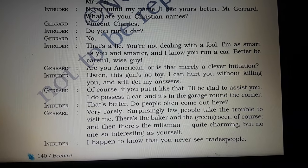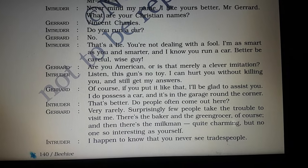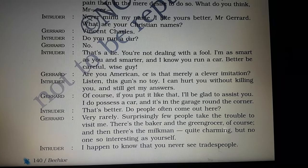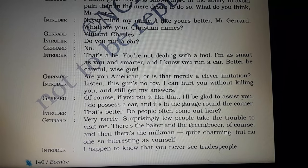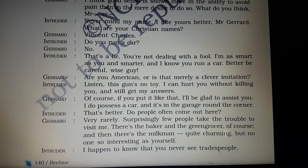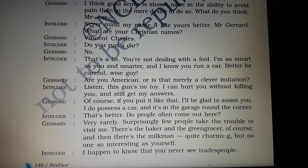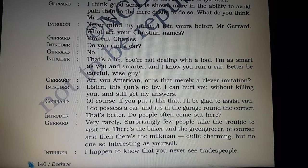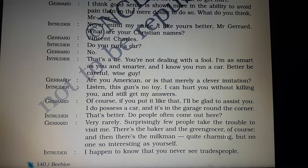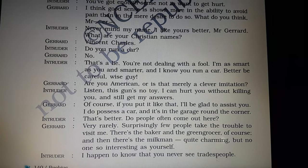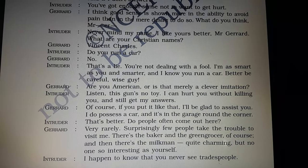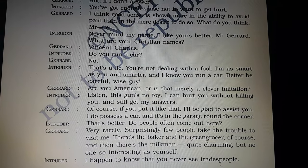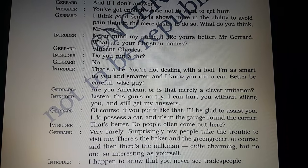Till here we see the basic conversation going between the intruder and Gerard. The intruder is gathering information about Gerard and the people visiting him, while Gerard keeps himself calm and composed despite the revolver, answering with a little wit. In the next videos, we will see the further conversation between these two. Thank you. Om Namah Shivaya.